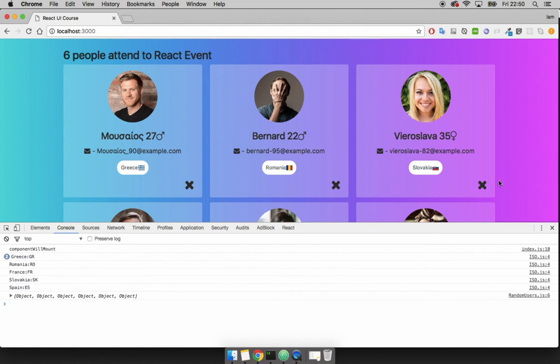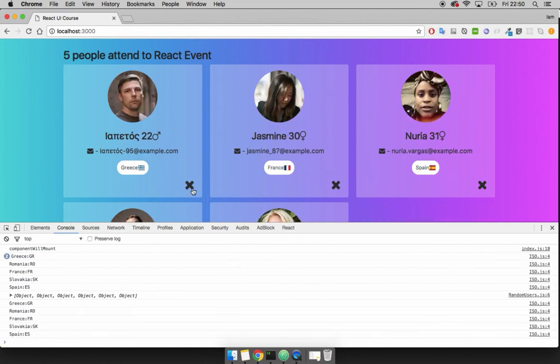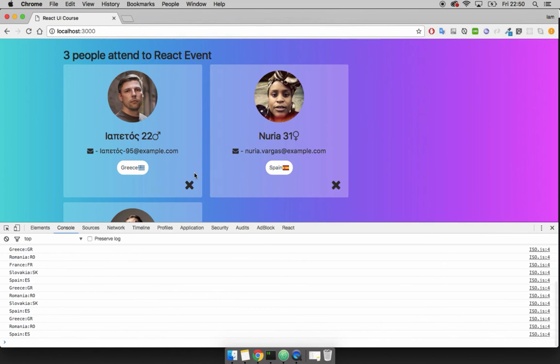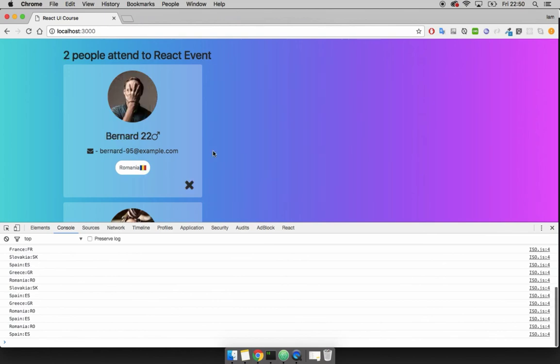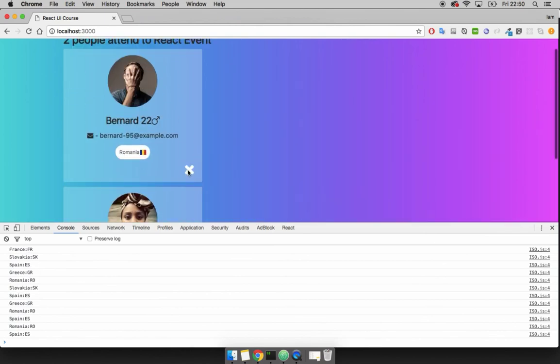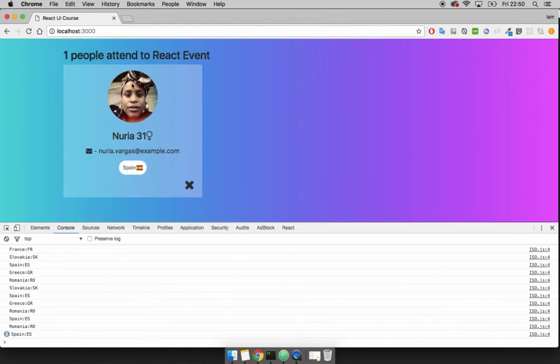If I now click on this X button right here, you should see that it will be removed. So if I click and you can see that it's working. So as I remove, you can see that every single card is getting removed. And also because the state is updating, you can see that this number right here is also changing because this is the length of the array. So whenever we remove an element from the array, that also gets reflected.